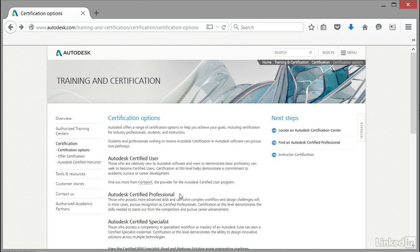You can also do an Autodesk Certified User exam. We'll look at the individual levels of certification in a moment, but the whole idea is it's an option you can take that gives you an excellent qualification to put on your resume or CV for prospective employers.